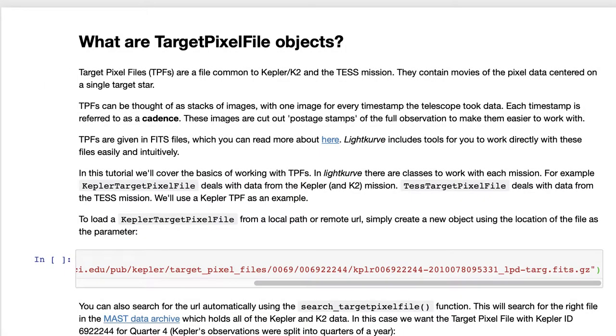Target pixel file objects are data cubes that also house metadata. They are common to the Kepler and K2 TESS missions and they usually contain pixel data centered on a single target star or galaxy or target of interest.